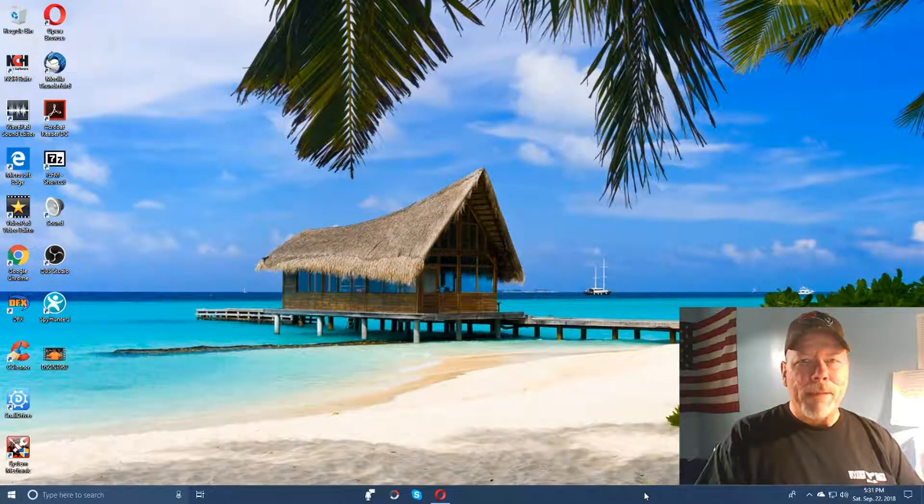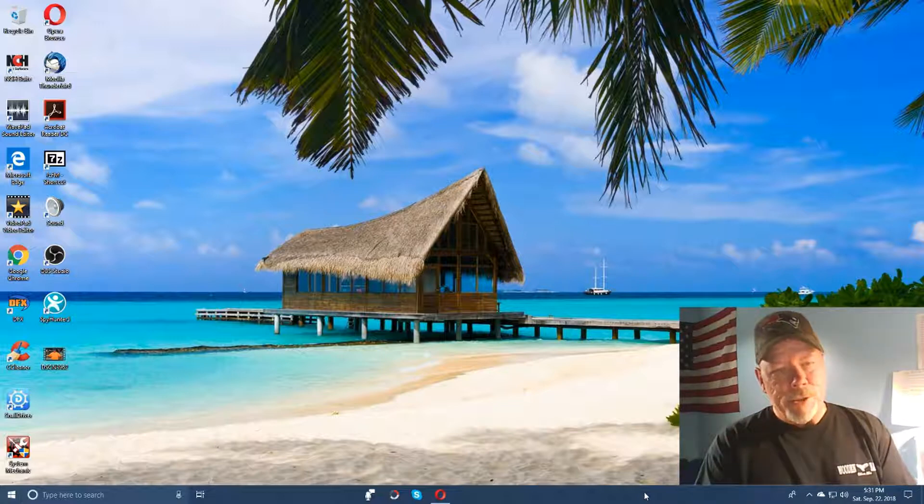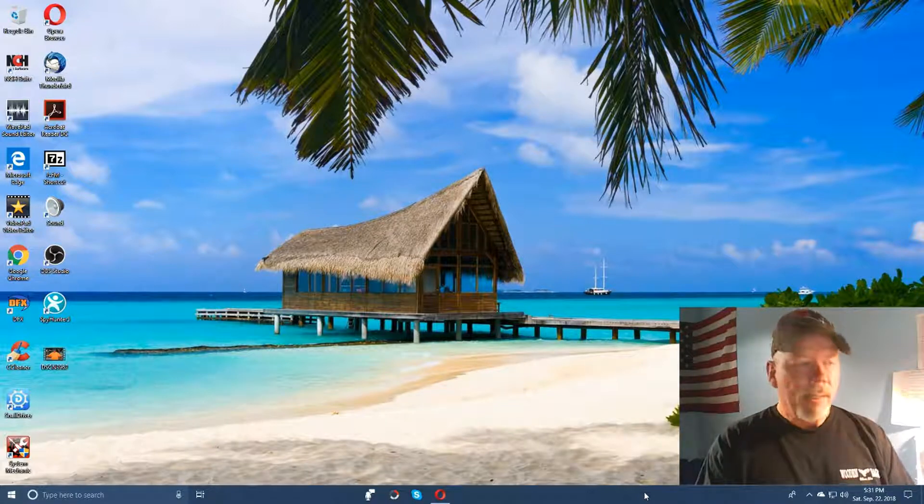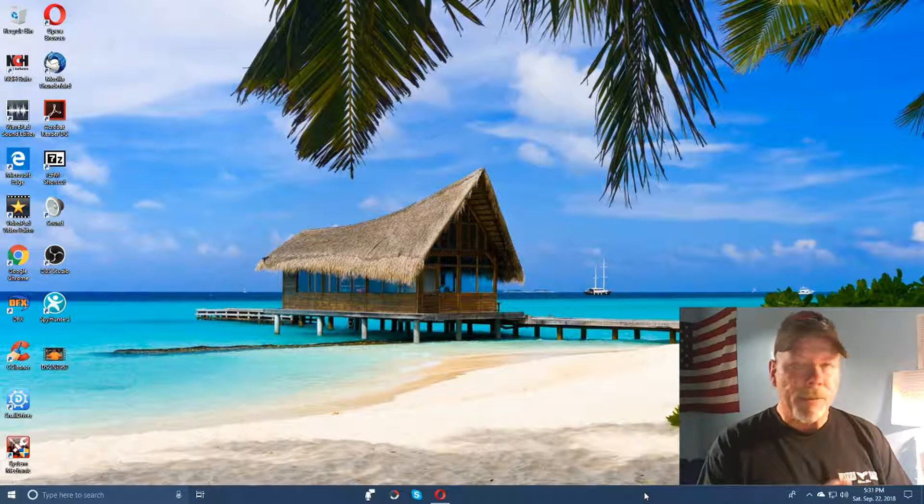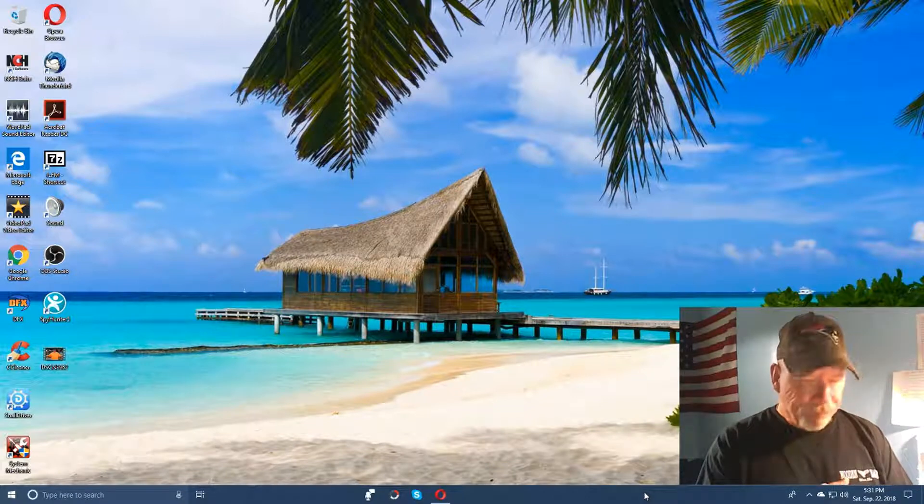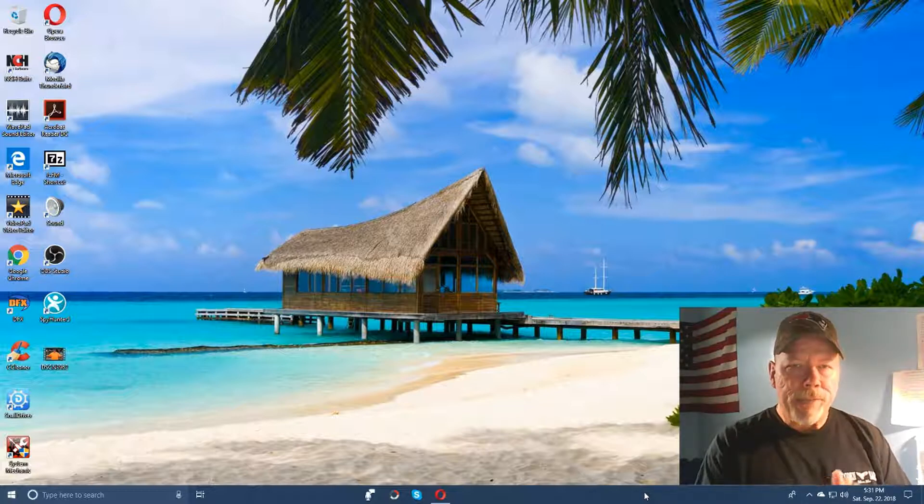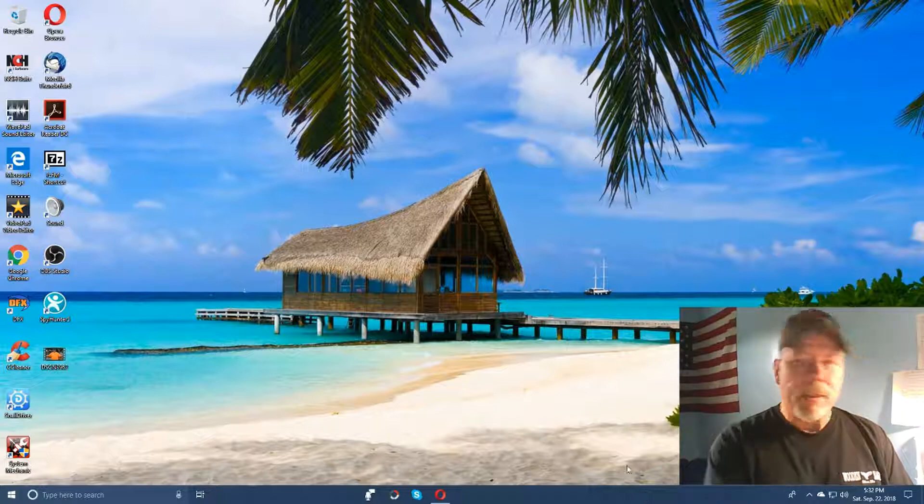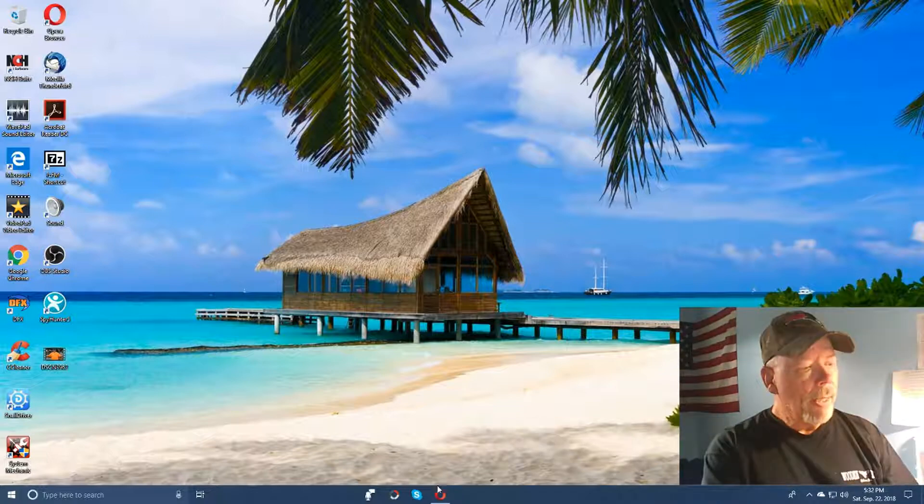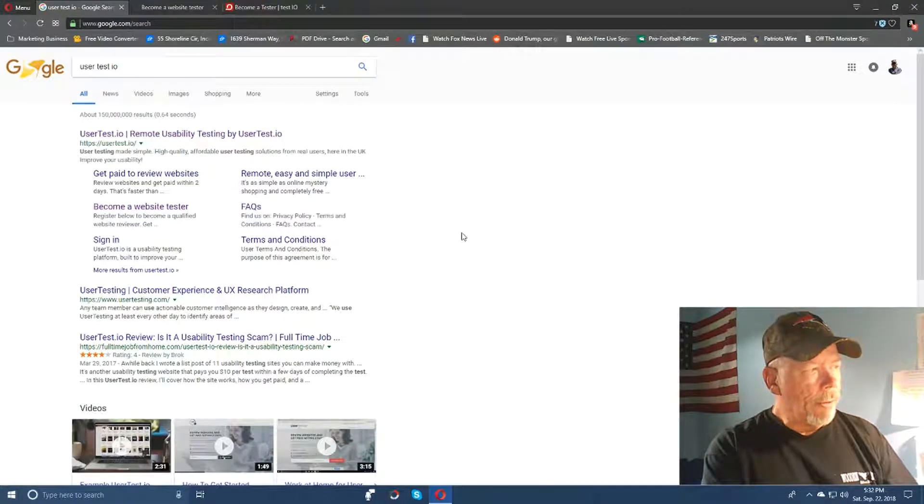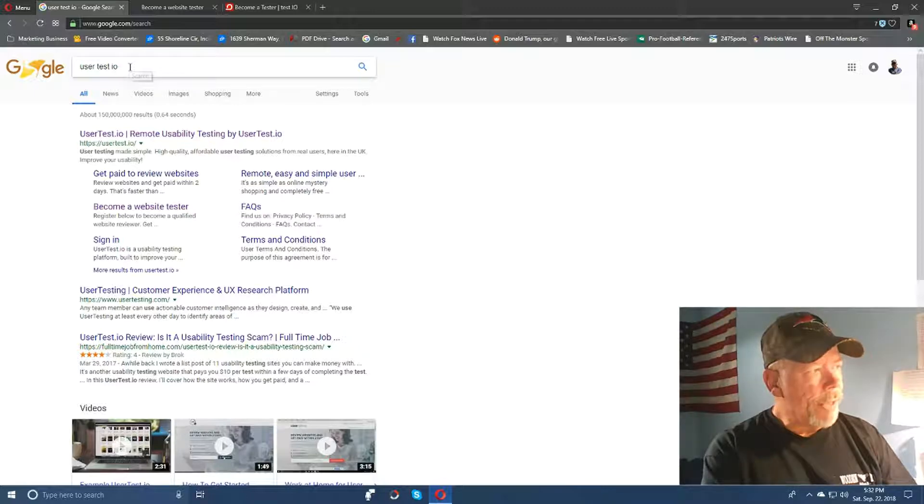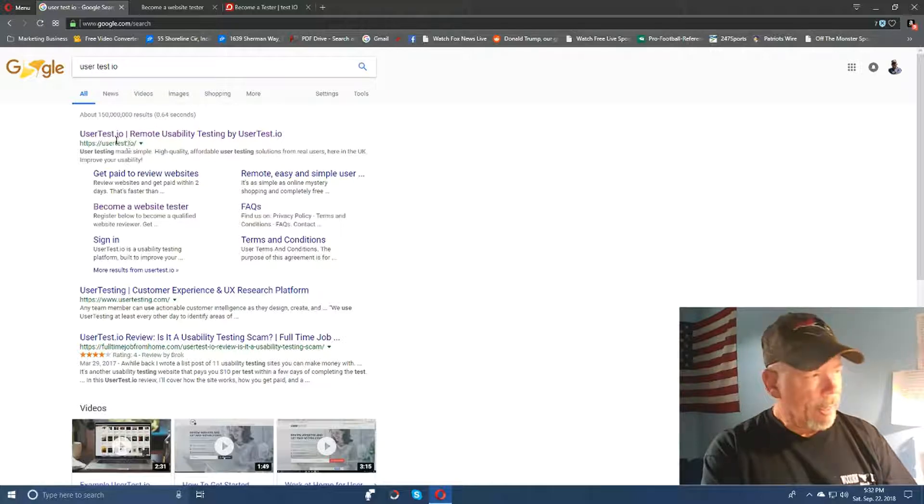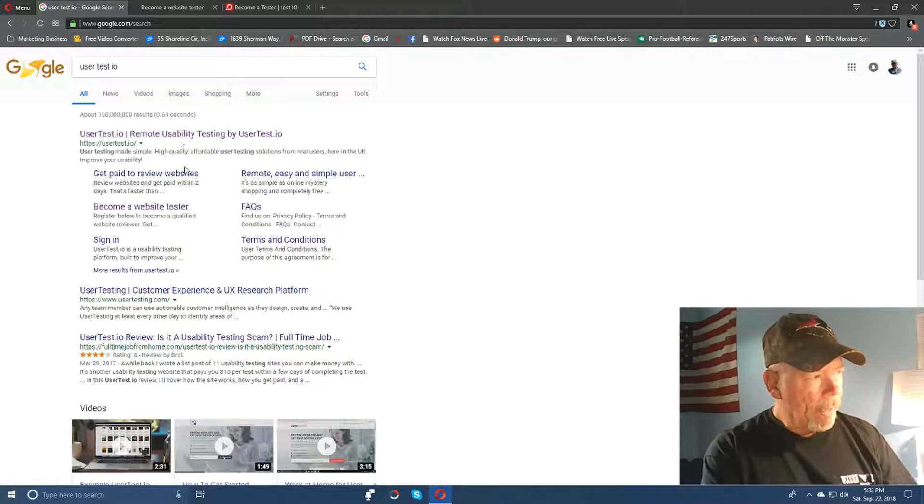Hey guys, welcome back to the channel. What we're going to do today is I'm going to show you a couple of websites where you can make money right today online in your spare time, or if you want to work full-time it's available to you too. One site will pay you ten dollars per job and the other site will pay you $50 per job. So let's go ahead and get right into this today. What you're going to do is go to google.com and you can type in the search engine usertest.io.